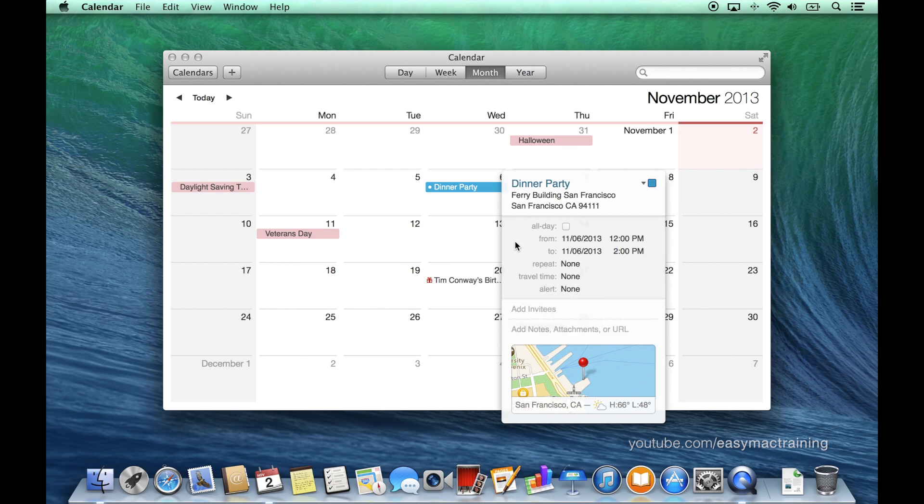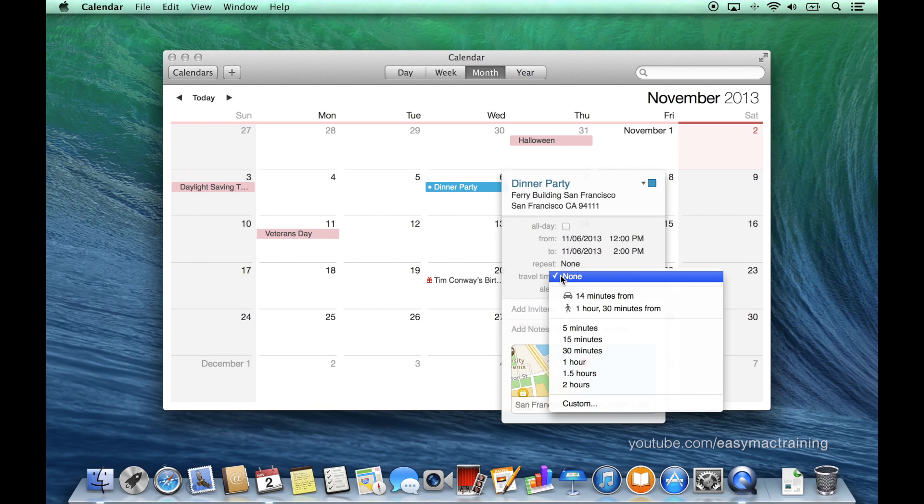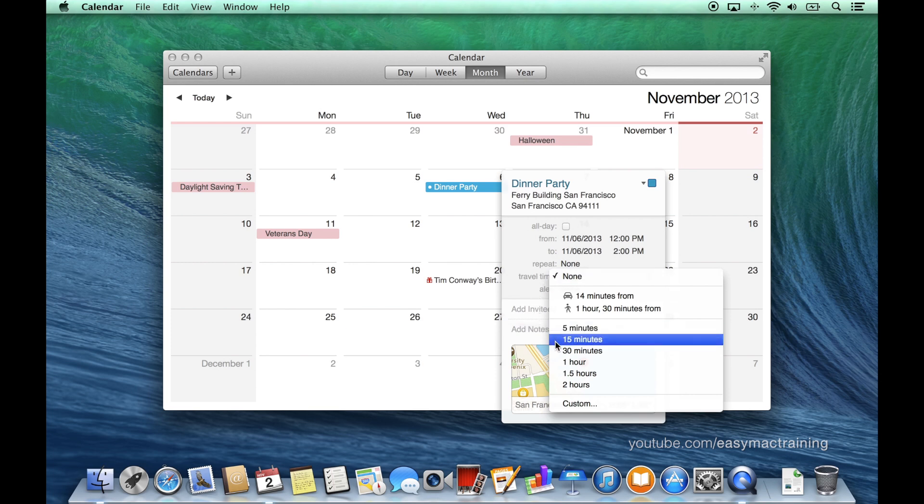Calendar can factor in travel time. As it integrates with maps it can estimate driving and walking times depending on the time of day and traffic, or I can manually choose a duration.